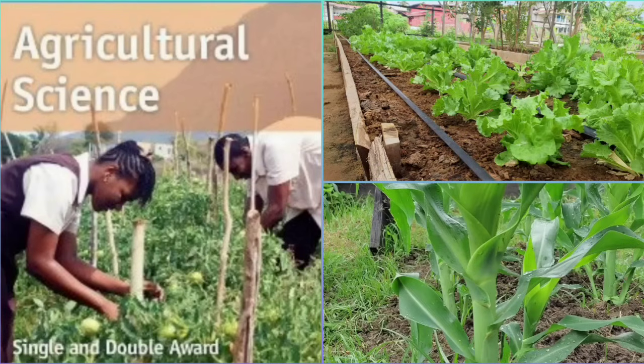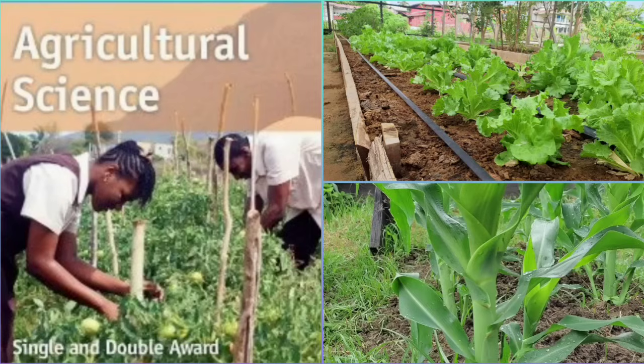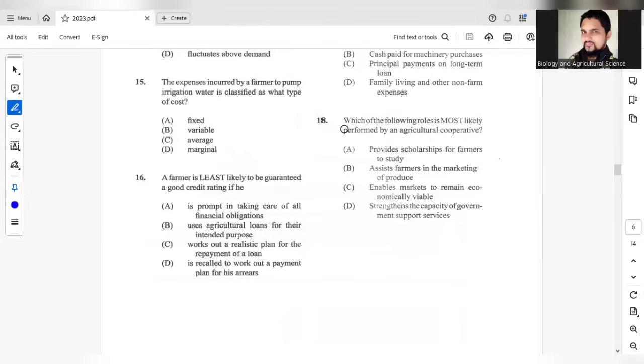Alright, so in the previous video we looked at the first 15 questions. In this video, we will continue looking at the remaining questions.